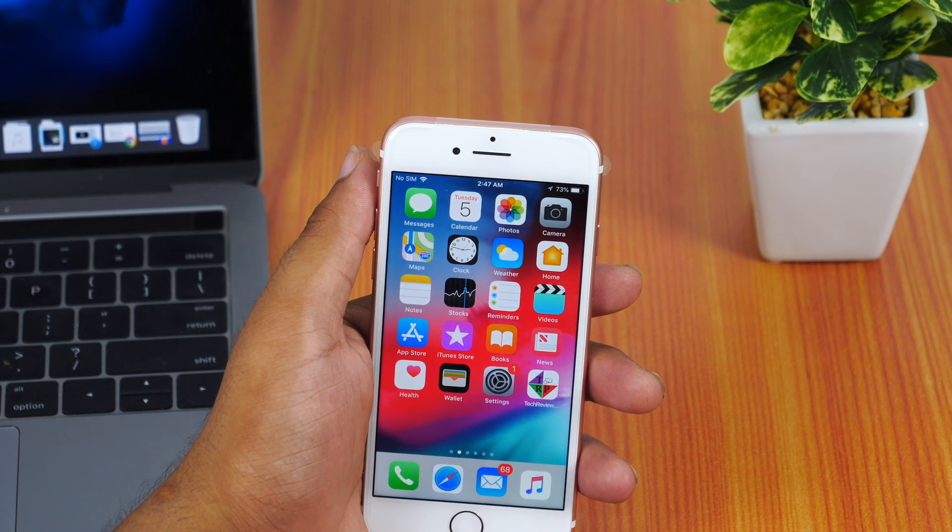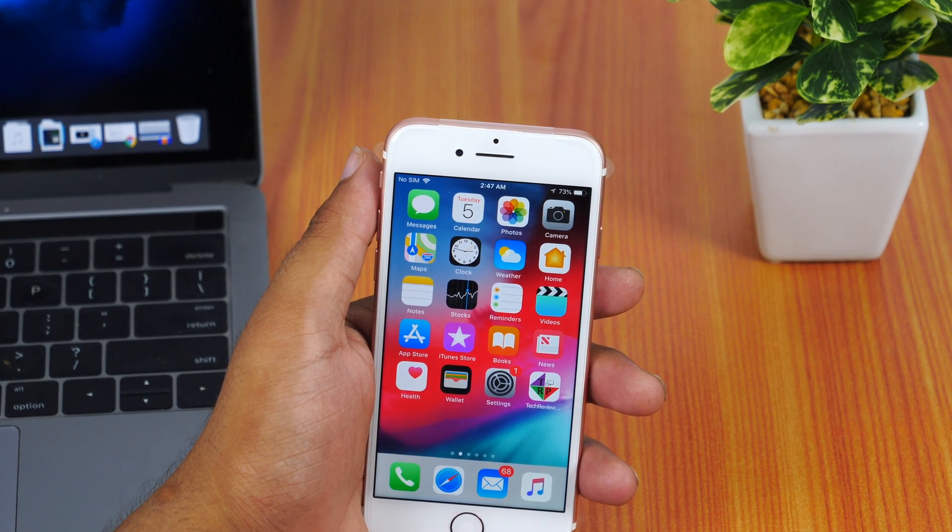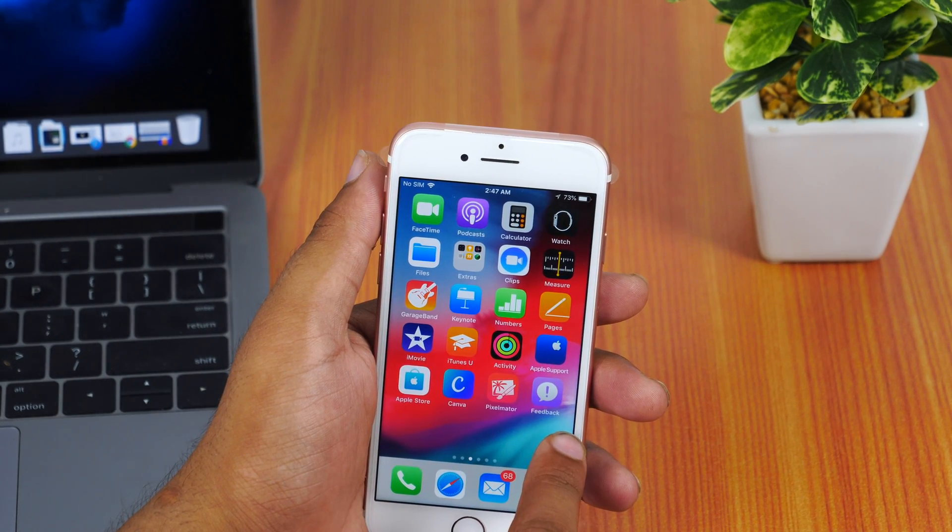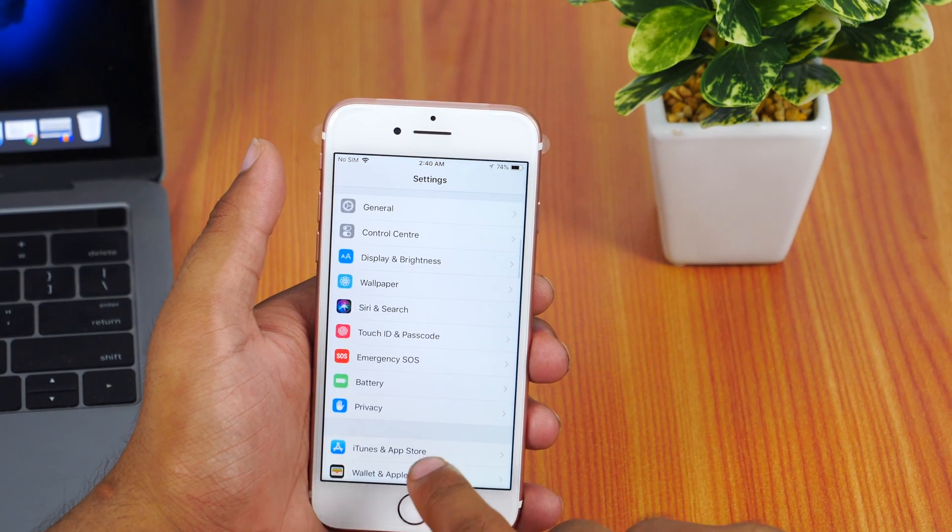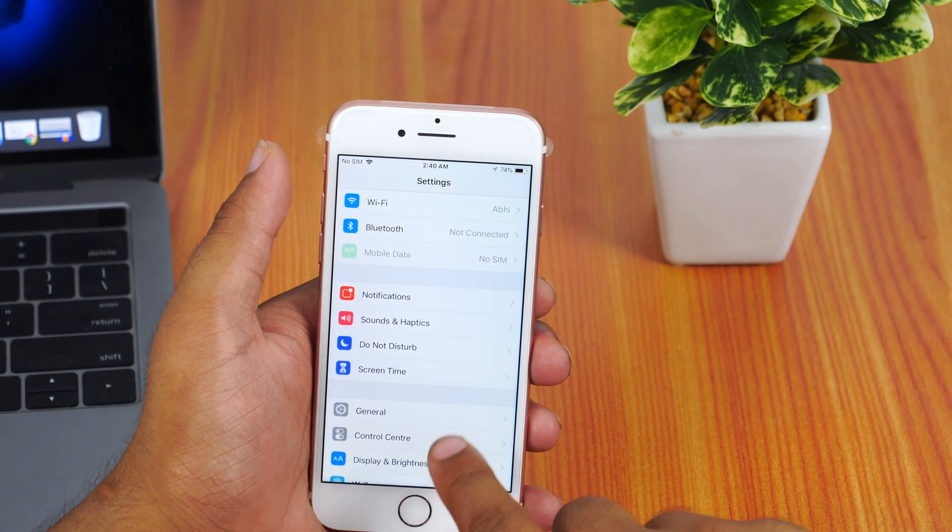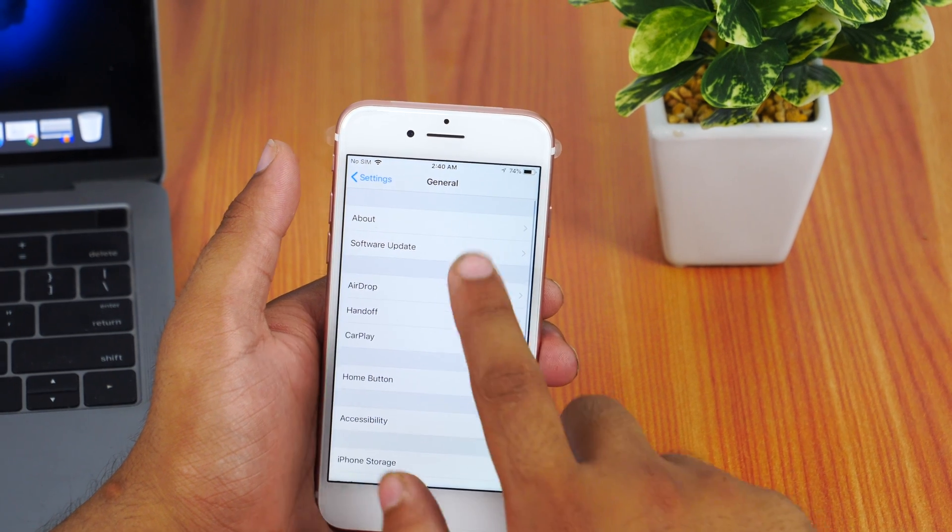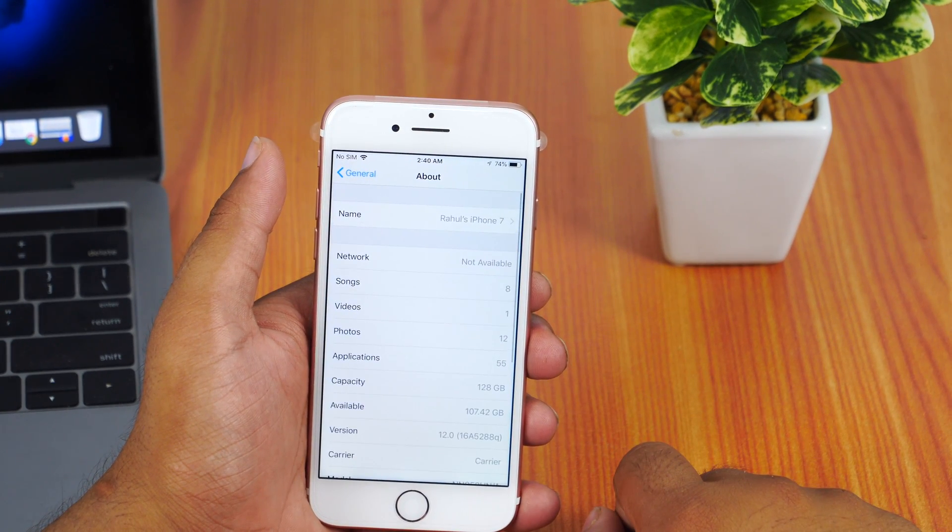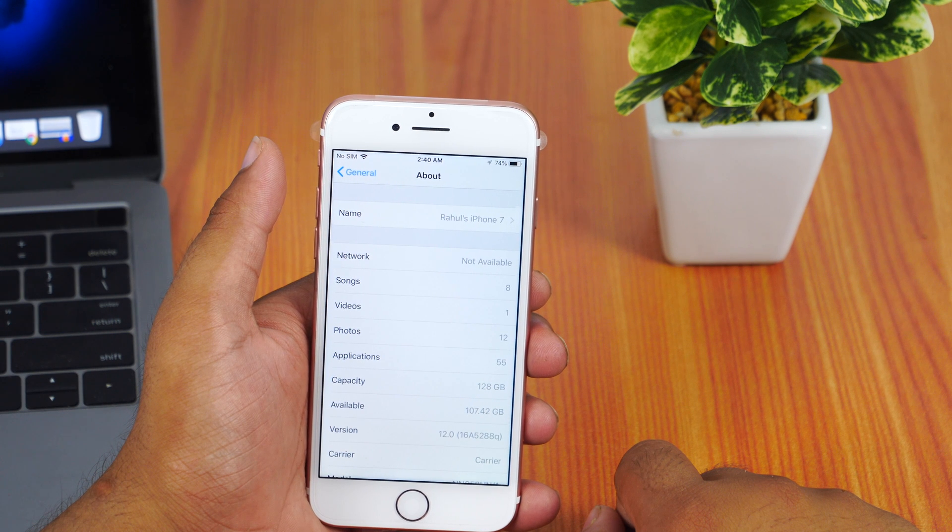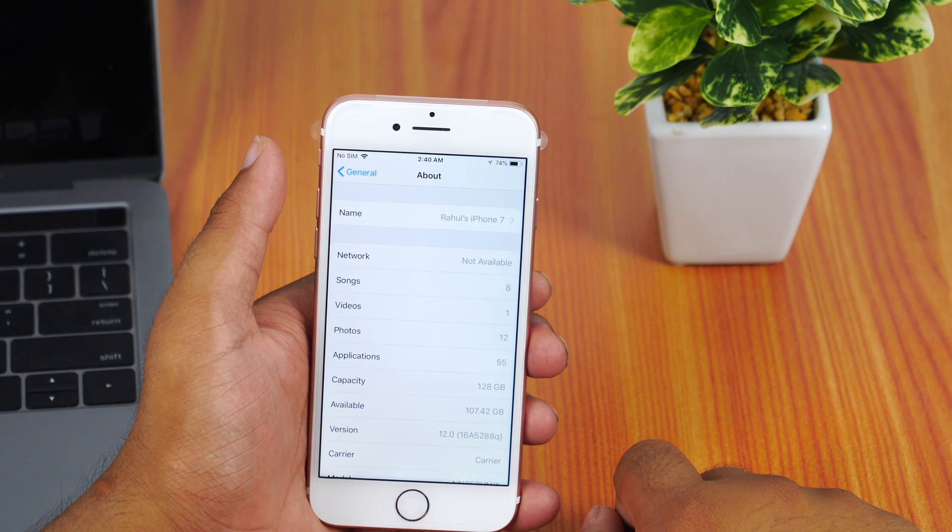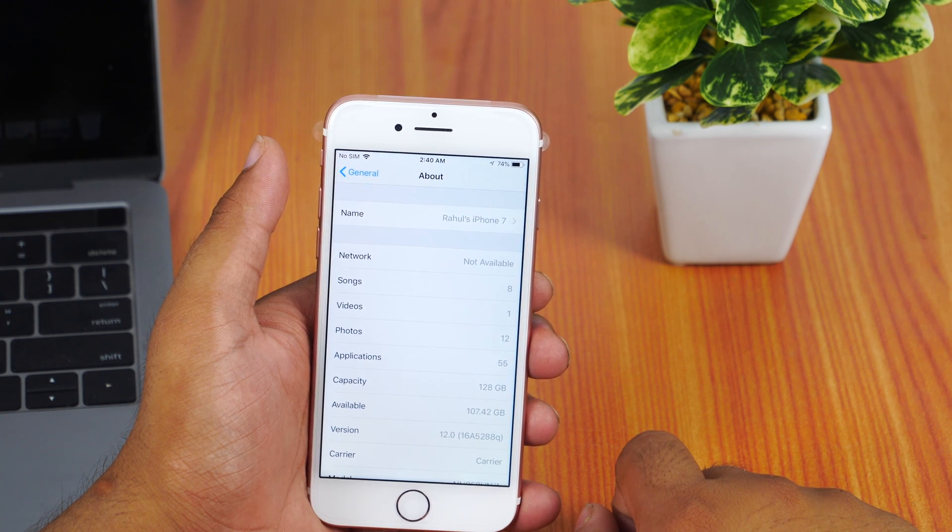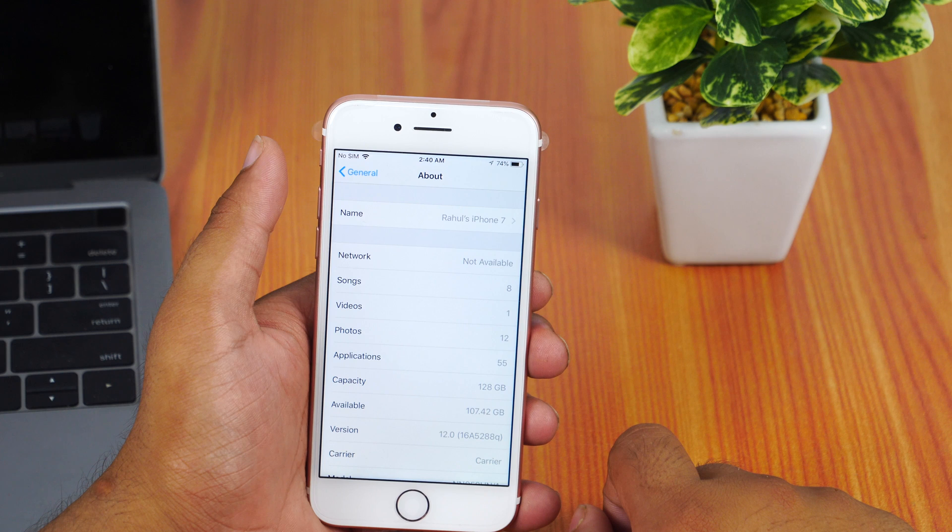You may download iOS 12 developer beta profile from other third-party sources as well, but that might lead to security issues and your Apple ID might be at risk. So I would recommend you download from the trusted Apple developer website only. Keep in mind that due to high number of users trying to download the iOS 12 developer beta profile, the site might be down at certain times. I'll update the download link dynamically in the description.